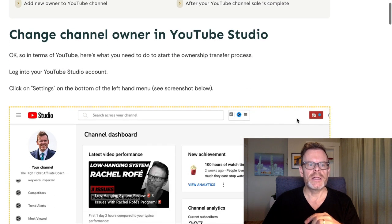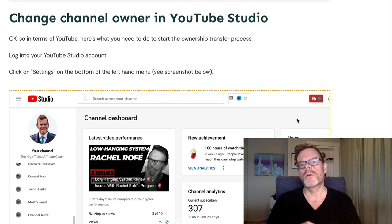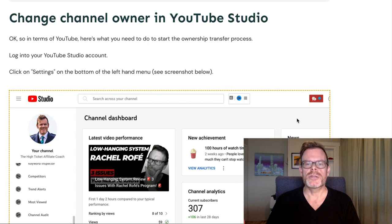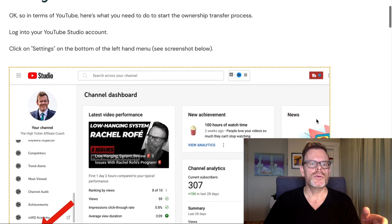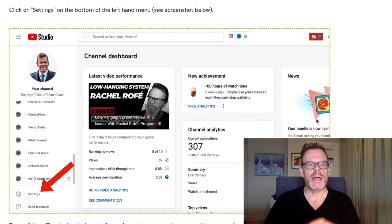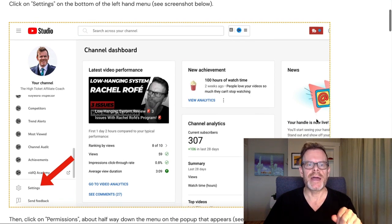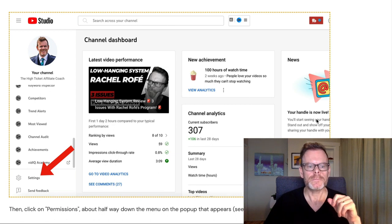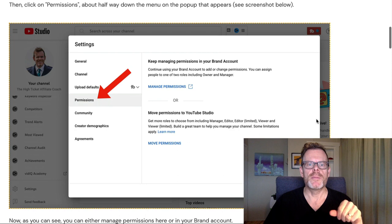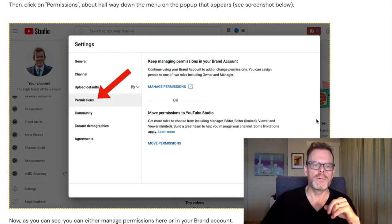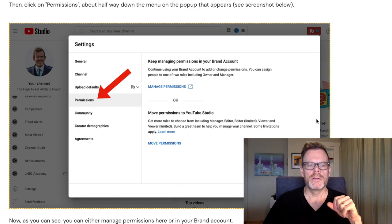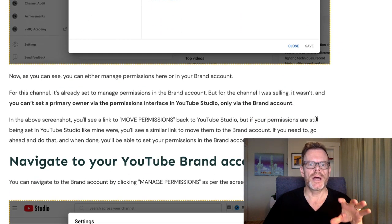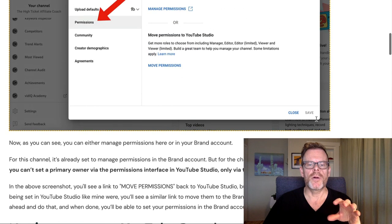Let's dive in — how to change channel owner in YouTube Studio. In terms of YouTube, here's what you need to do to start the ownership transfer process. Log into your YouTube Studio account and click on Settings at the bottom left-hand menu — you should be able to see that with the red arrow in this screenshot. Then click on Permissions about halfway down the menu on the pop-up that appears; again, the red arrow is showing you where to click.